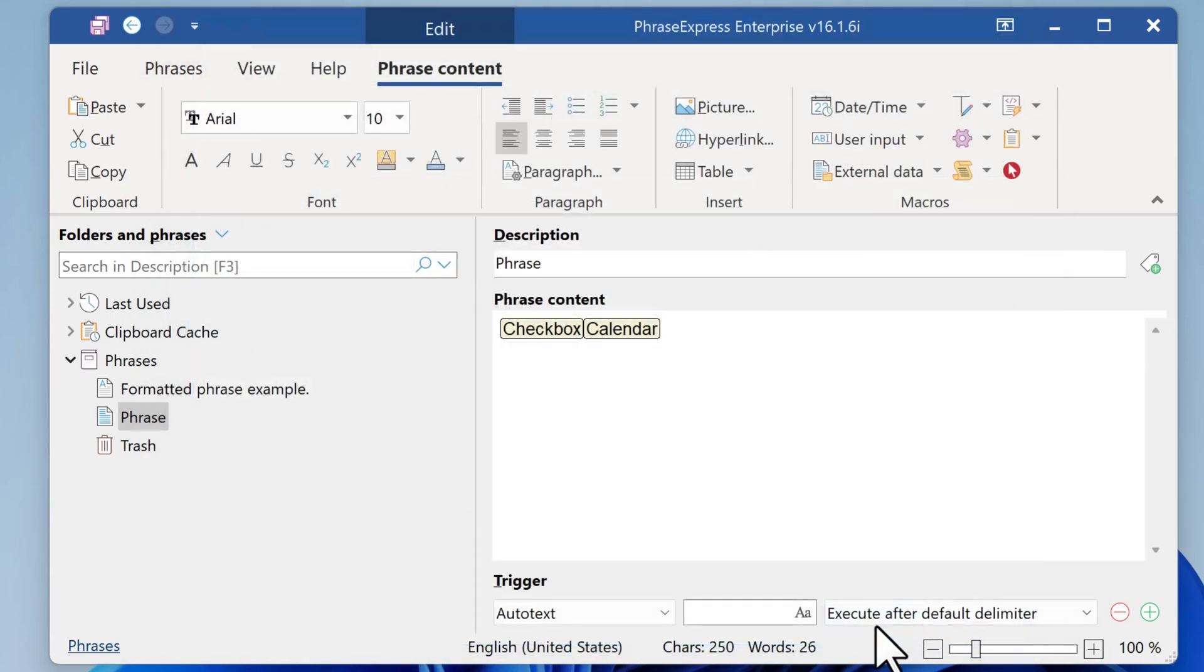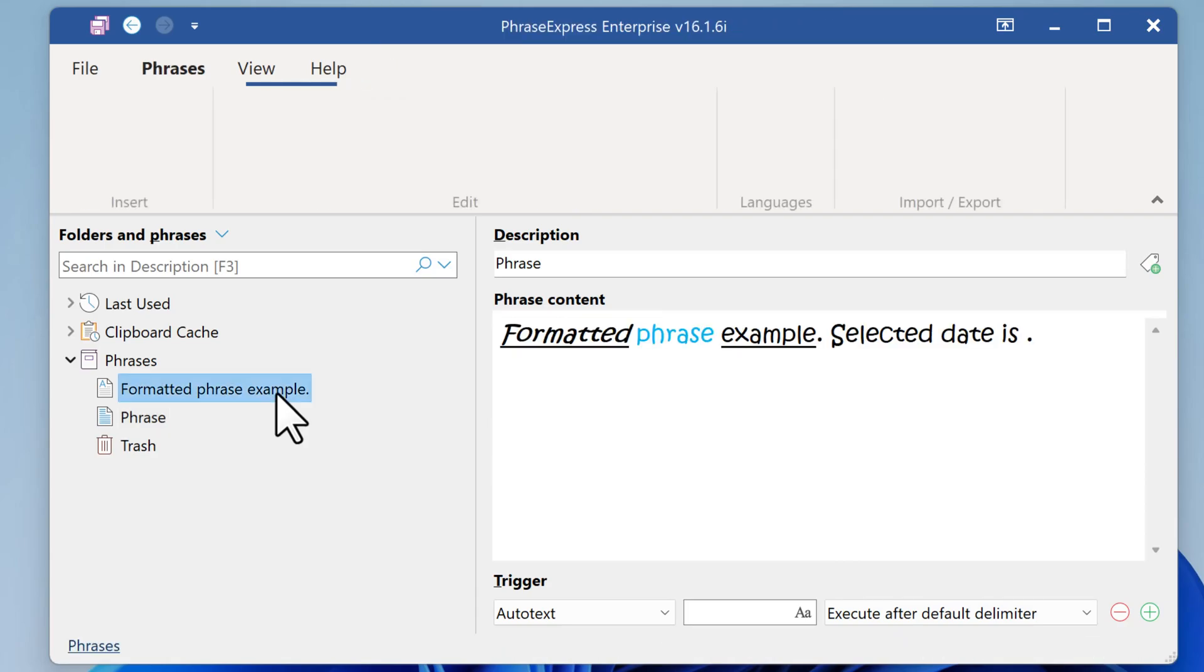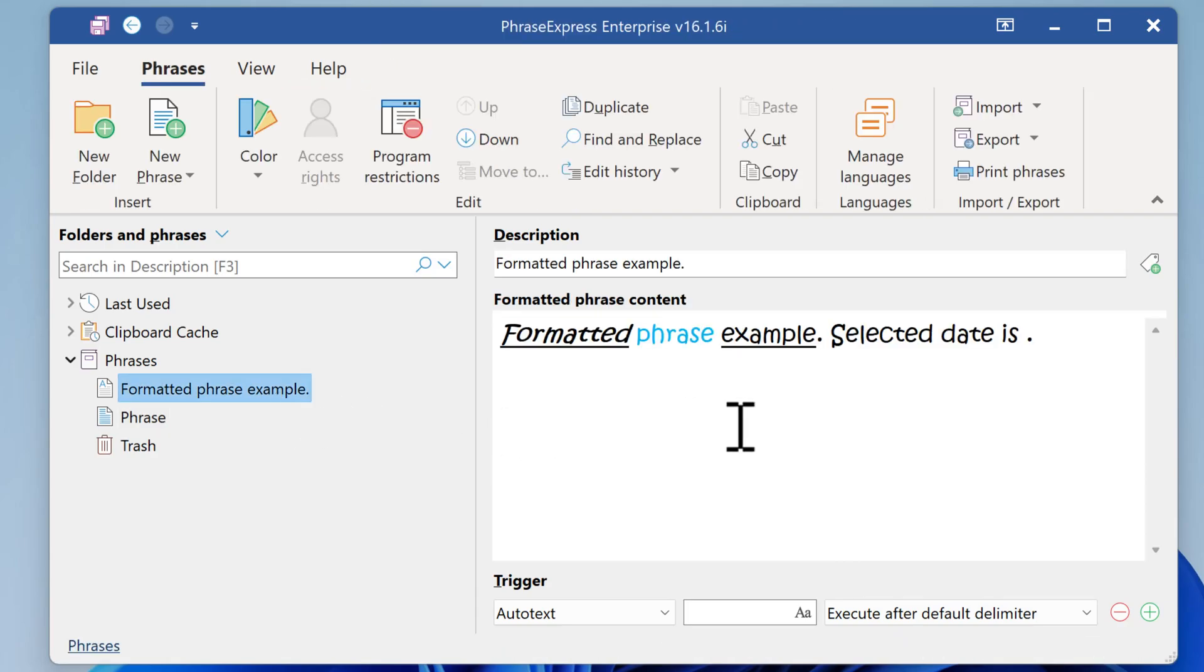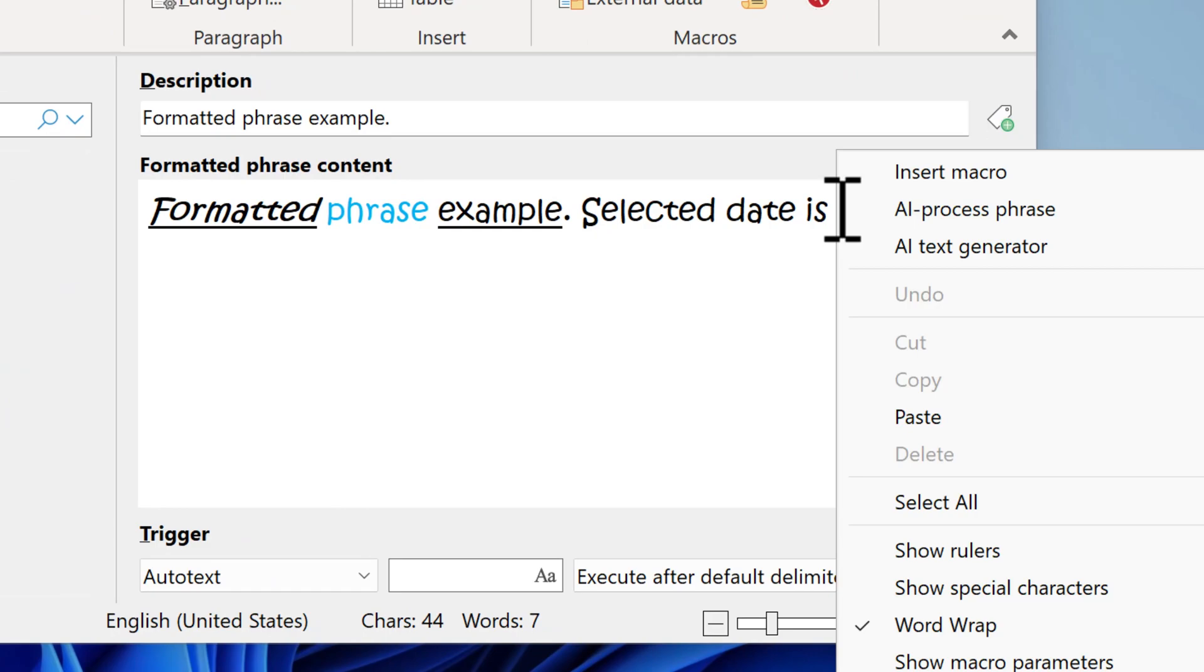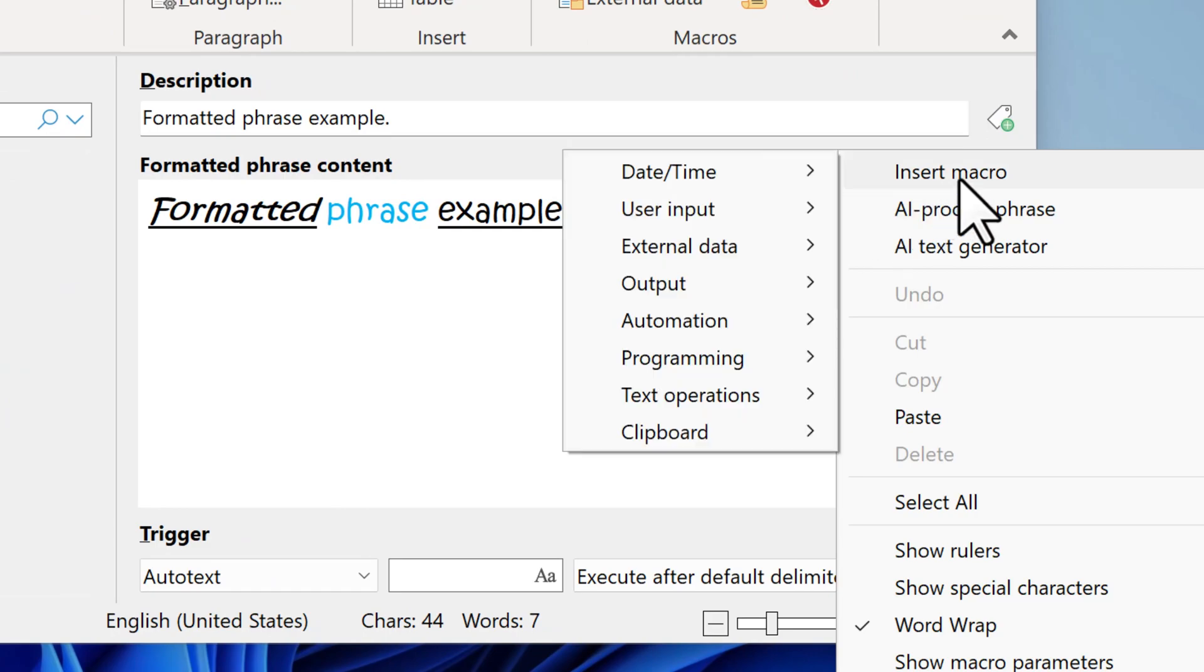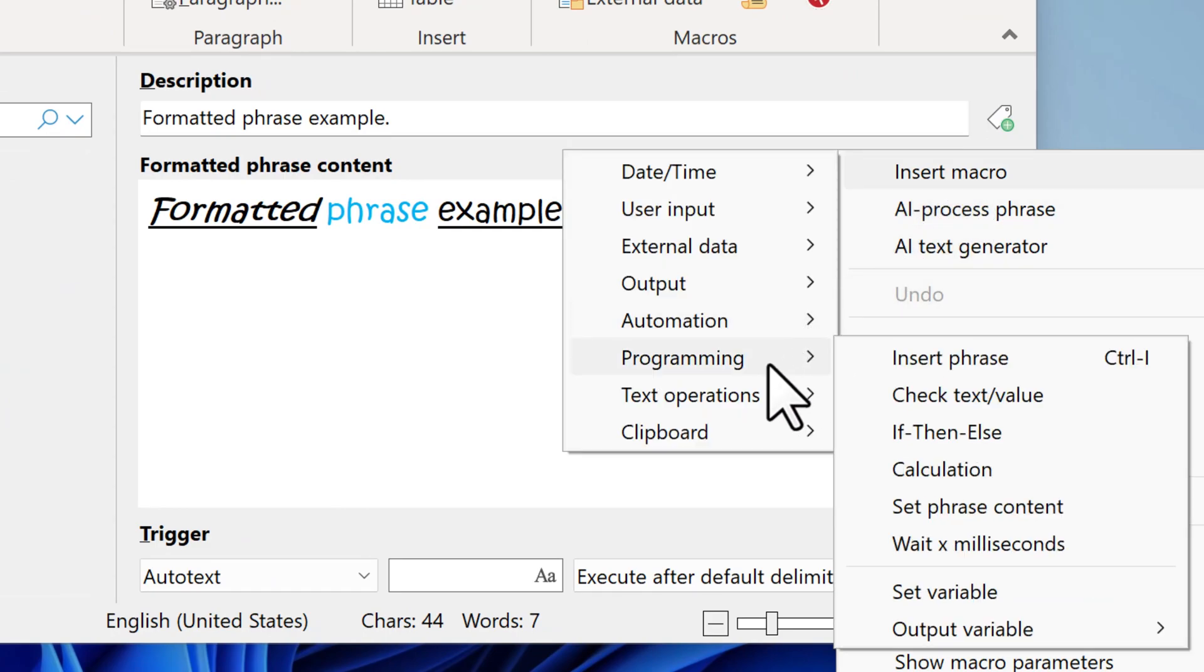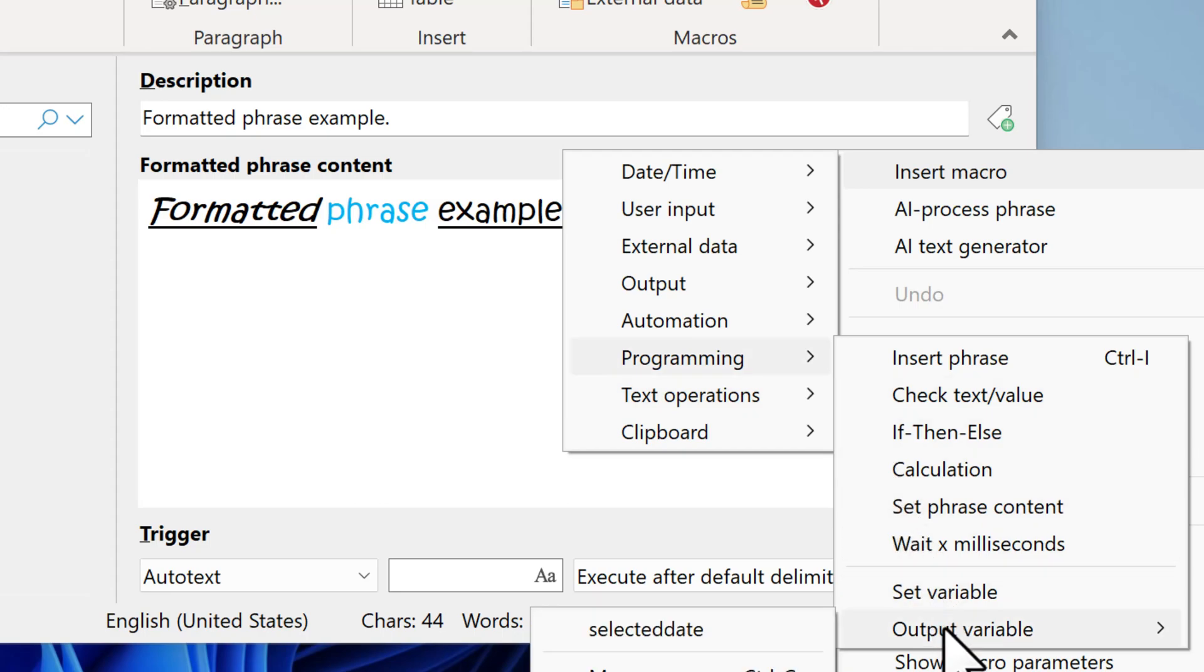Now we switch to the formatted phrase, and you can output the variable contents here. Right-click, select Insert Macro, Programming, and Output Variable, and choose the variable with the desired information, which was the selected date.